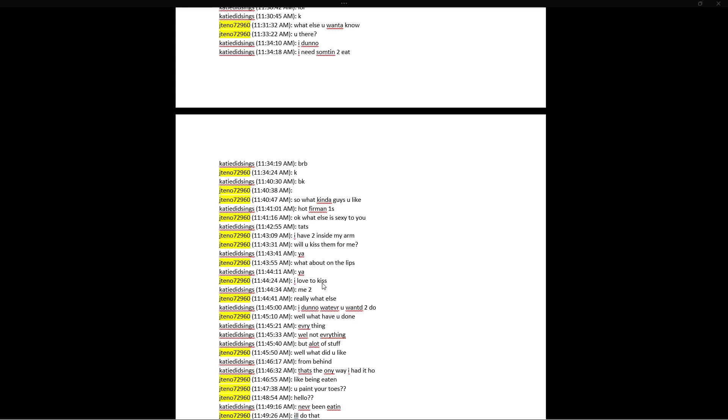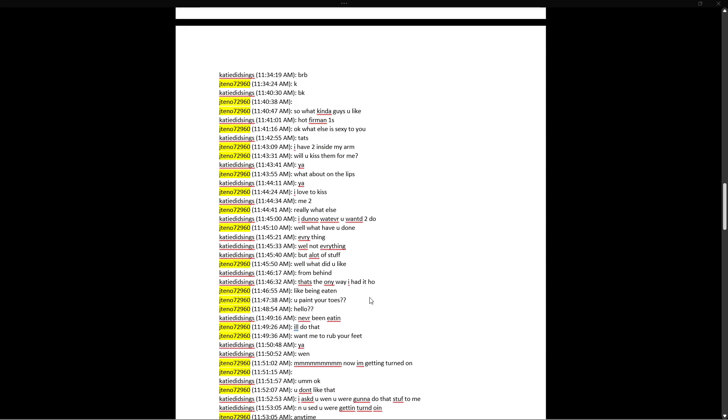The Rabbi David K emerges again. Dude, I swear to God, every predator is cross-referenced. They're all linked, man. I like to kiss, I like to suck, I like to be sucked. I like to kiss. Oh, that was in the Rabbi David K. Okay. Oh God. I love to kiss. Me too. Really? What else? I don't know, whatever you wanted to do. Well, what have you done? Everything. Well, not everything, but a lot of stuff. Well, what did you like?